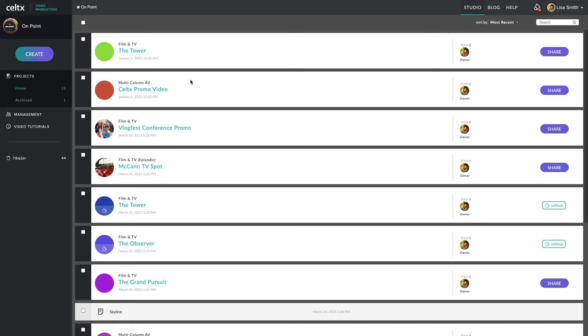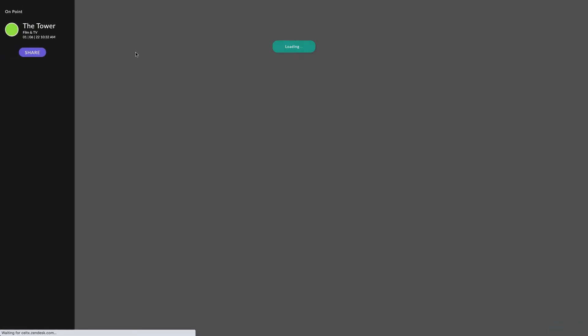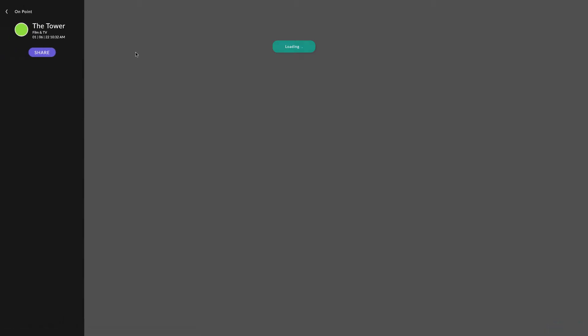In this video, we'll walk through some of the changes together. To get started, open up a Celtics project as normal.